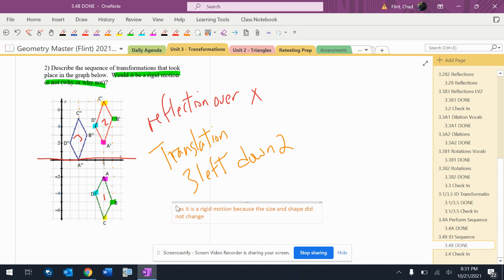And again, what do we look at? If there's a dilation, it's probably not a rigid motion. It's not foolproof, but it's probably not a rigid motion if you see a dilation.